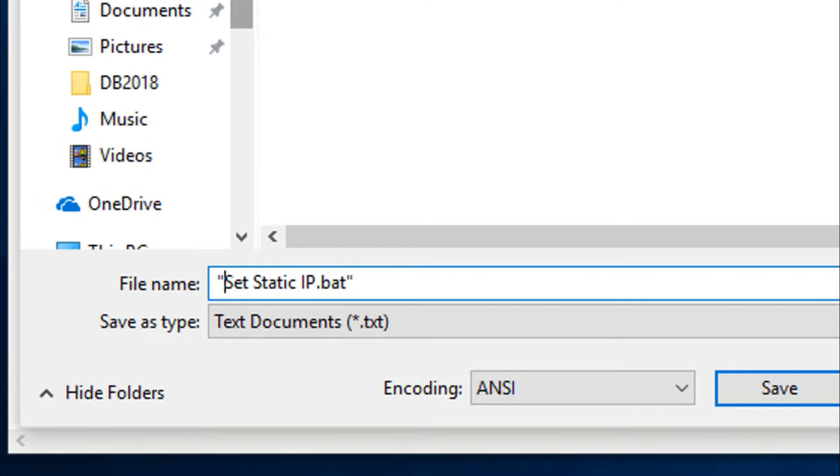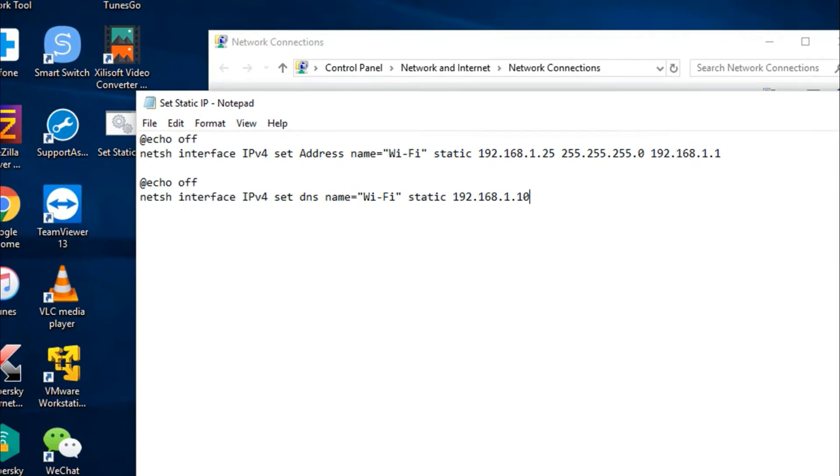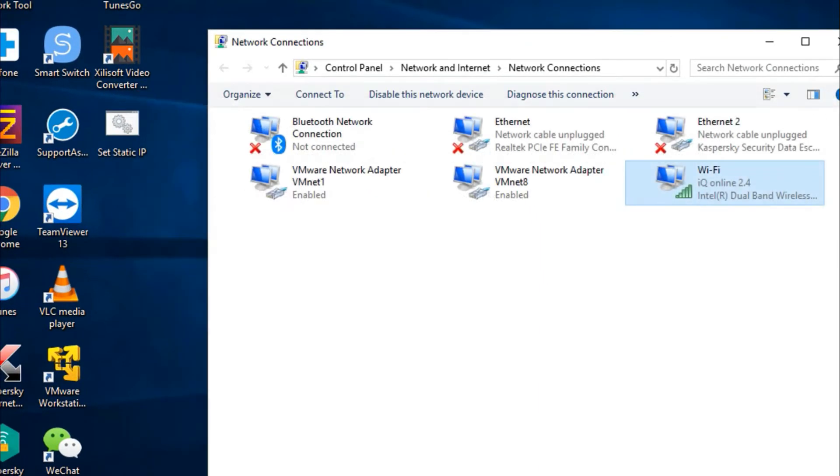It's better to put them all in between two double quotations, and then I will save it on the desktop. Click Save, and let me close this.